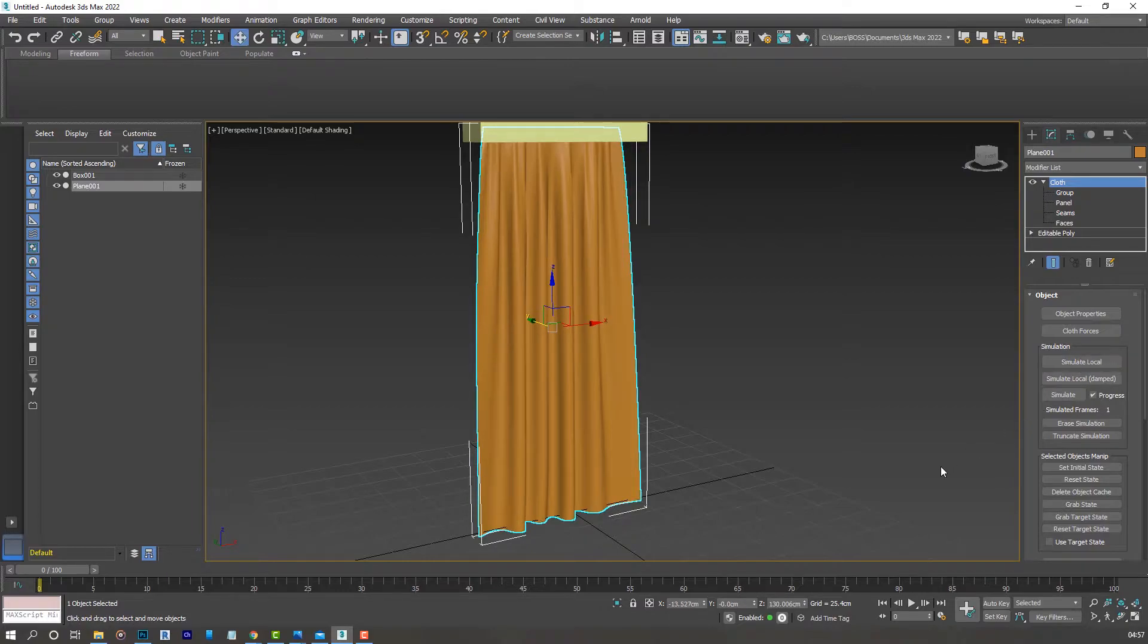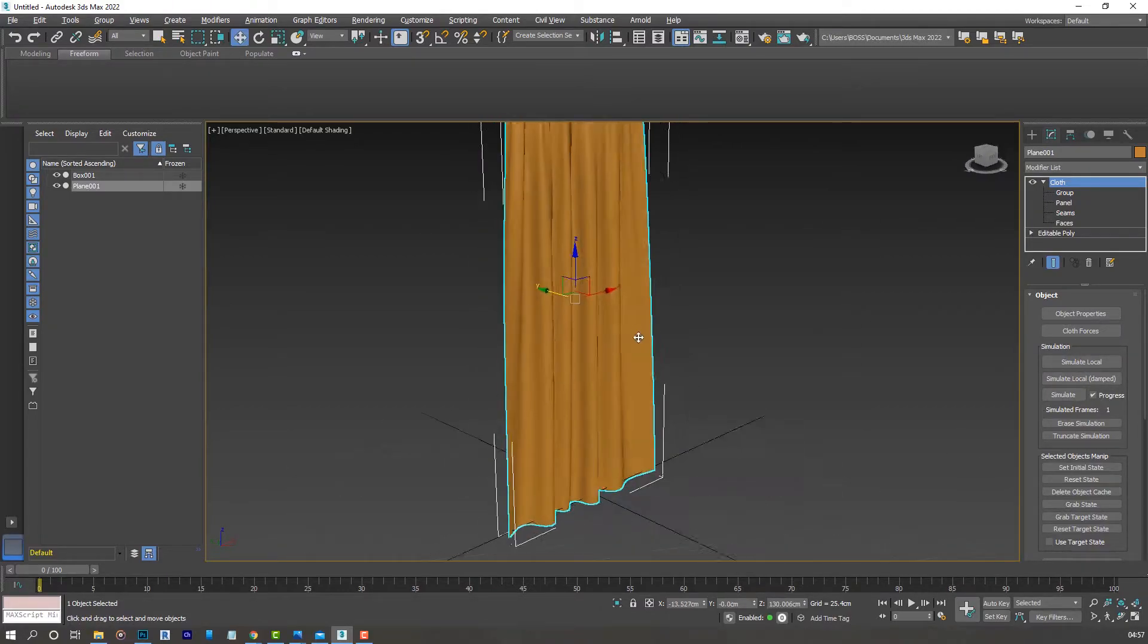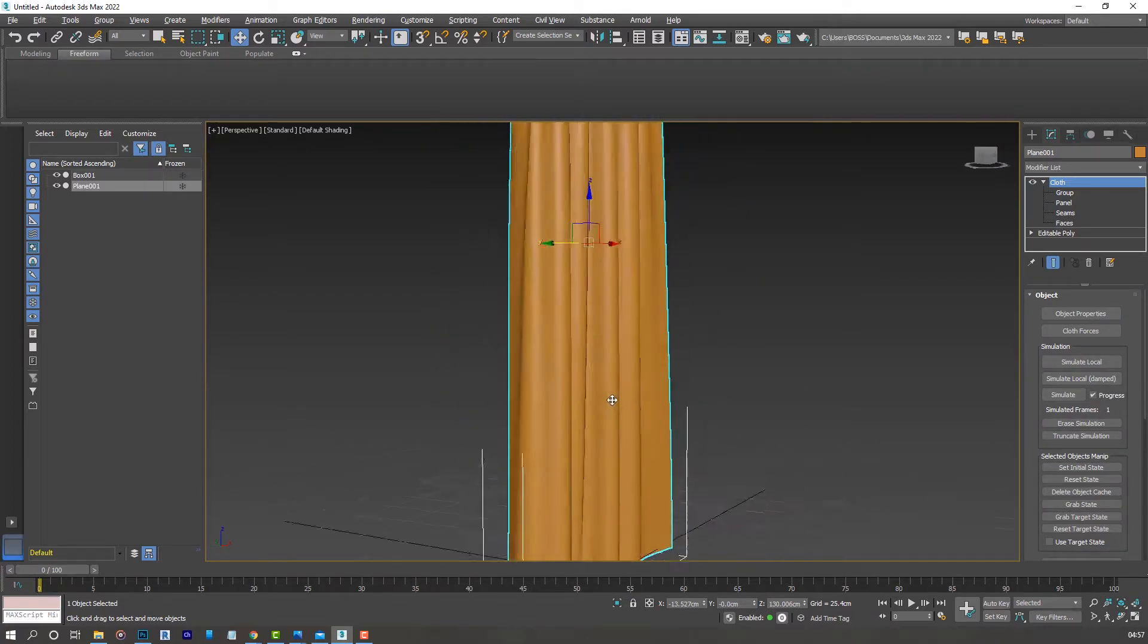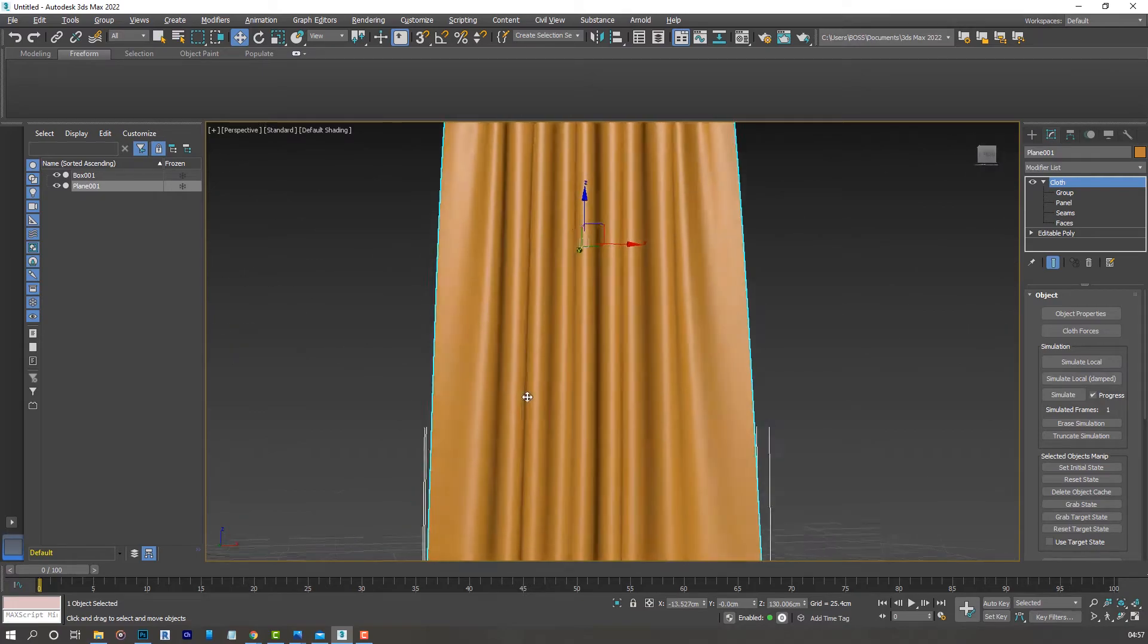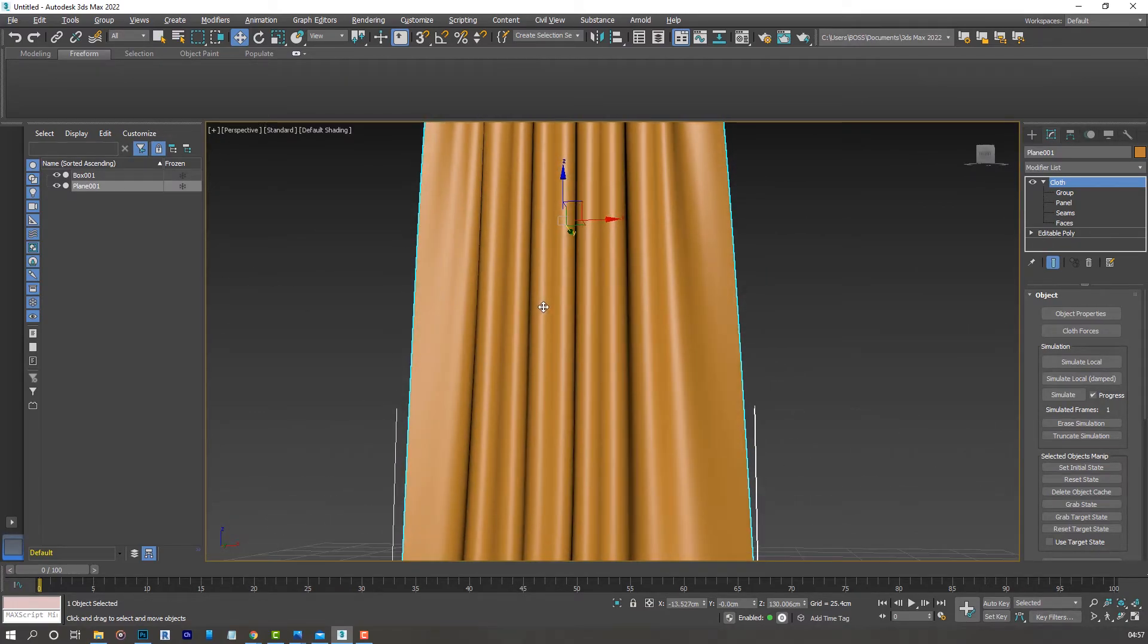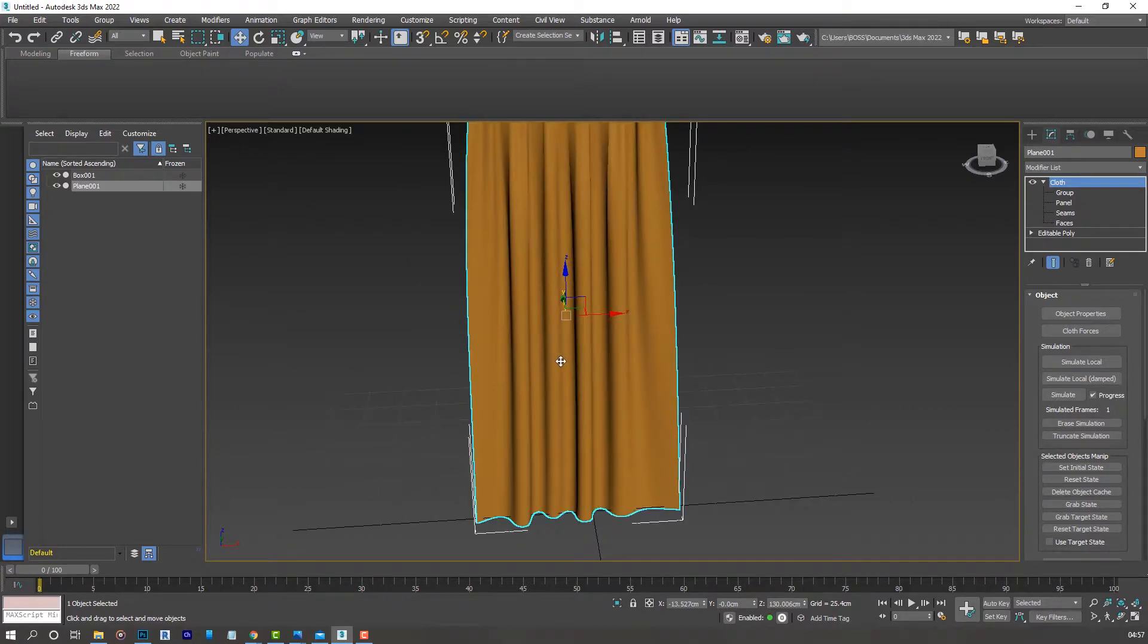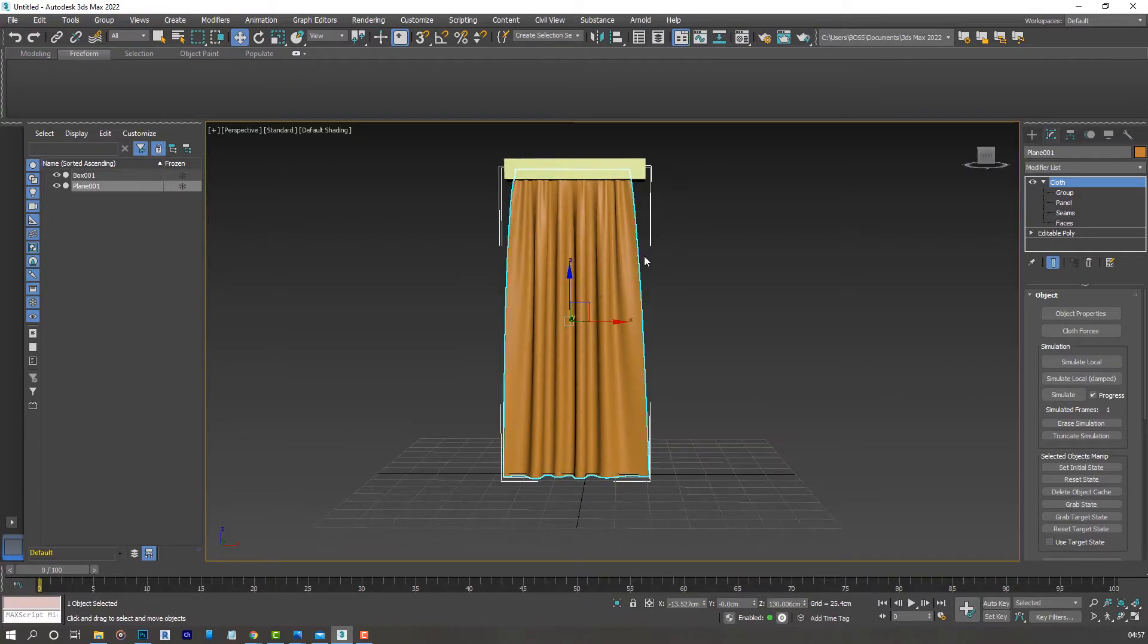At any time you are satisfied with what you have, you can always select the plane with the cloth still selected and just go ahead and stop the simulation. Your curtains will take that as the final position. From this point, if you want, you can apply the shell modifier to add a little bit of thickness to your curtains and the turbo smooth to smoothen it further.